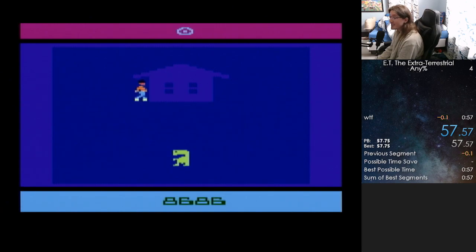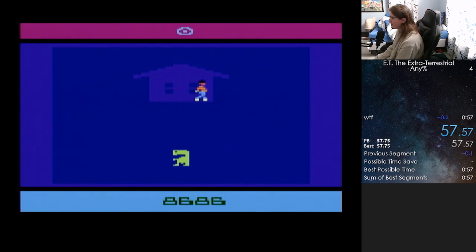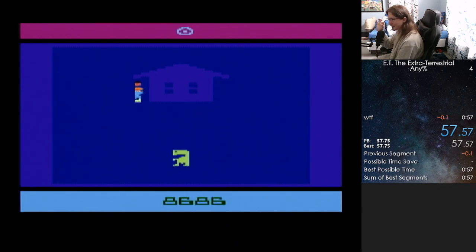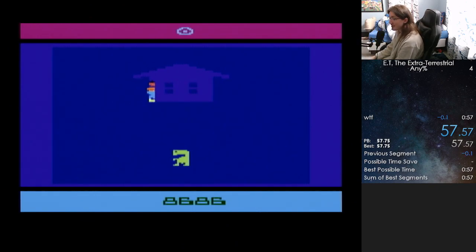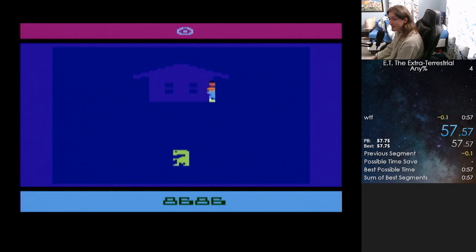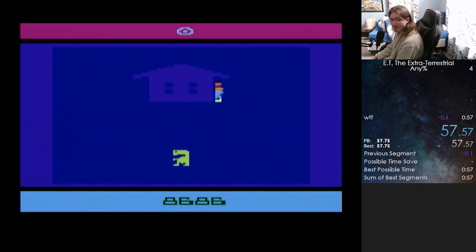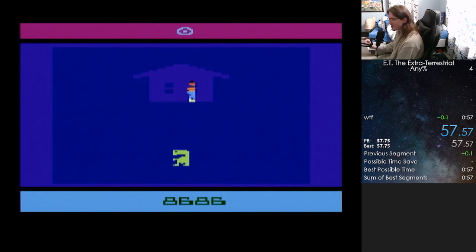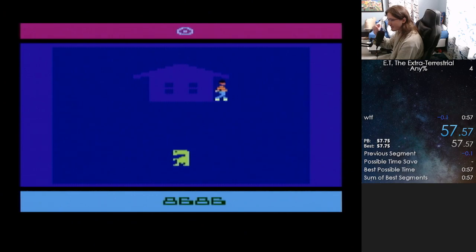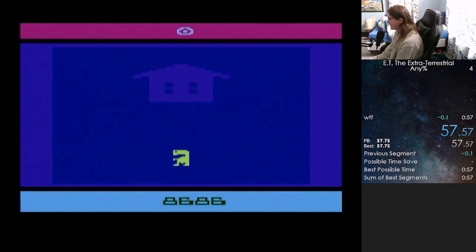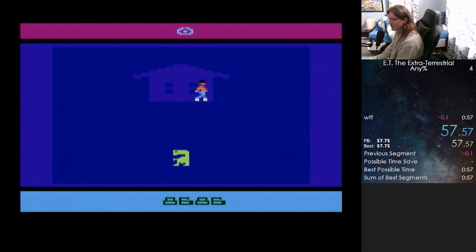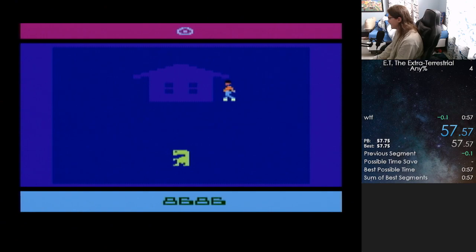I beat the game in under a minute. And you can still be faster than this. If you just practice like movement and just really timing things down to like the little bit, you can get a 53. The record's 53. A few people have a 55. But yeah, the rest of the speedrun comes down to just little things, like little things of movement and stuff like that. That's it. That's how to beat ET in under a minute in case any of you want to give that a shot.